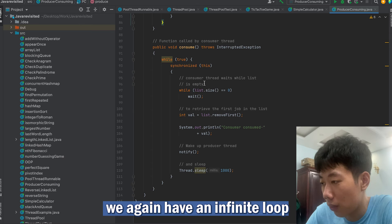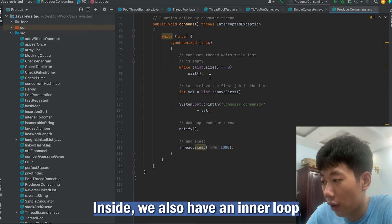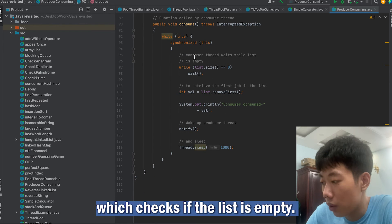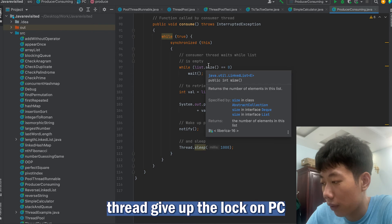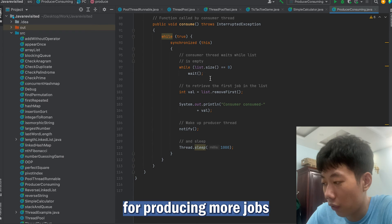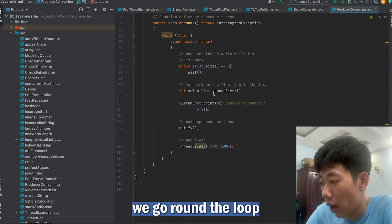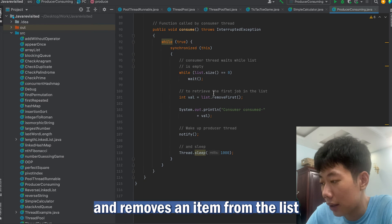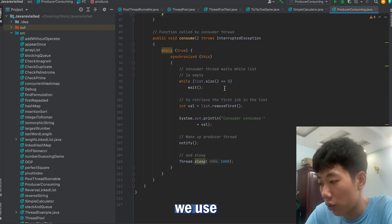In the consumer class, we again have an infinite loop to extract a value from the list. Inside we also have an inner loop which checks if the list is empty. If it is empty, we make the consumer thread give up the lock on PC and pass control to the producer thread for producing more jobs. If the list is not empty, we go around the loop and remove an item from the list.